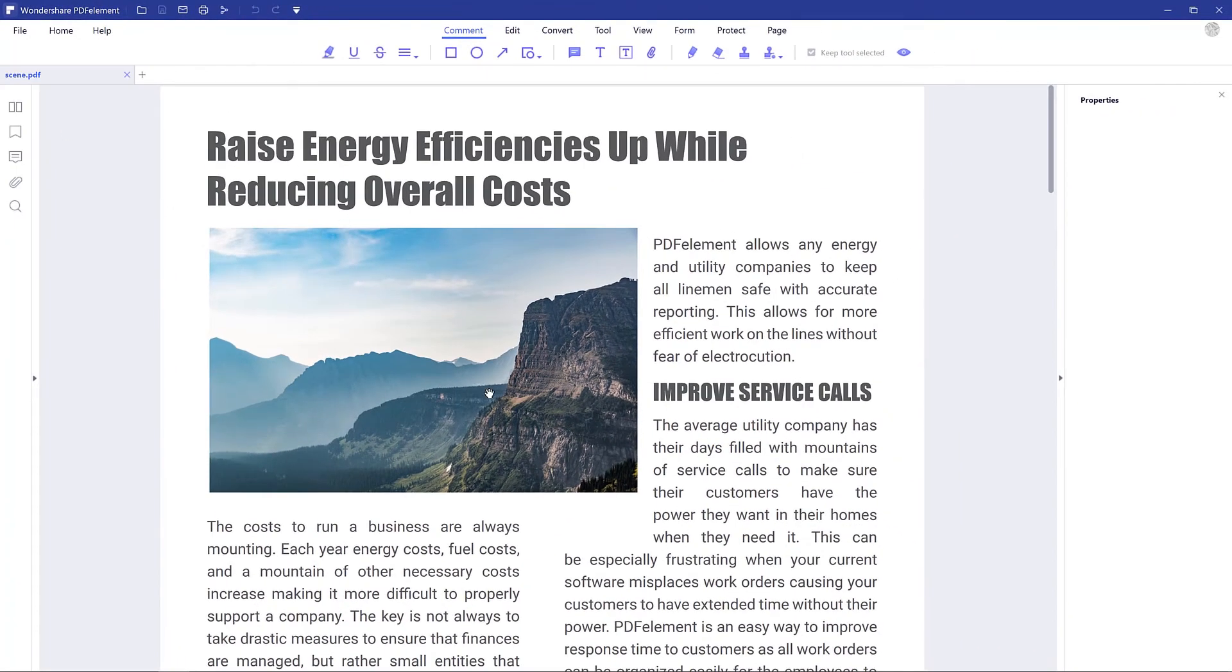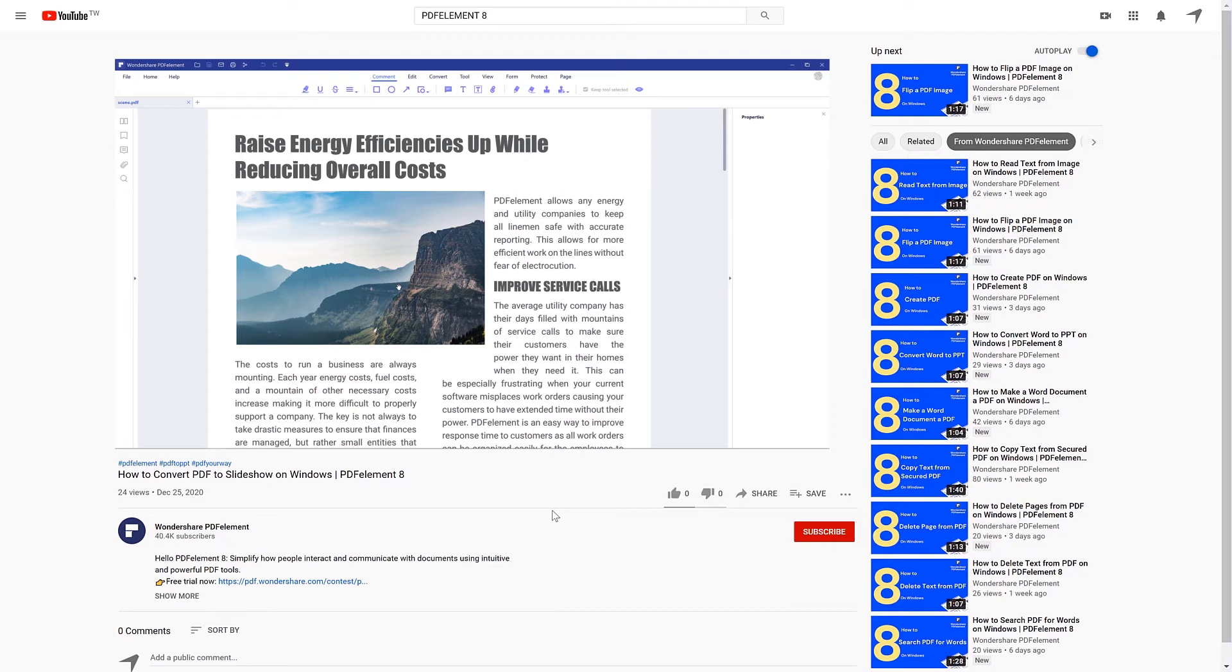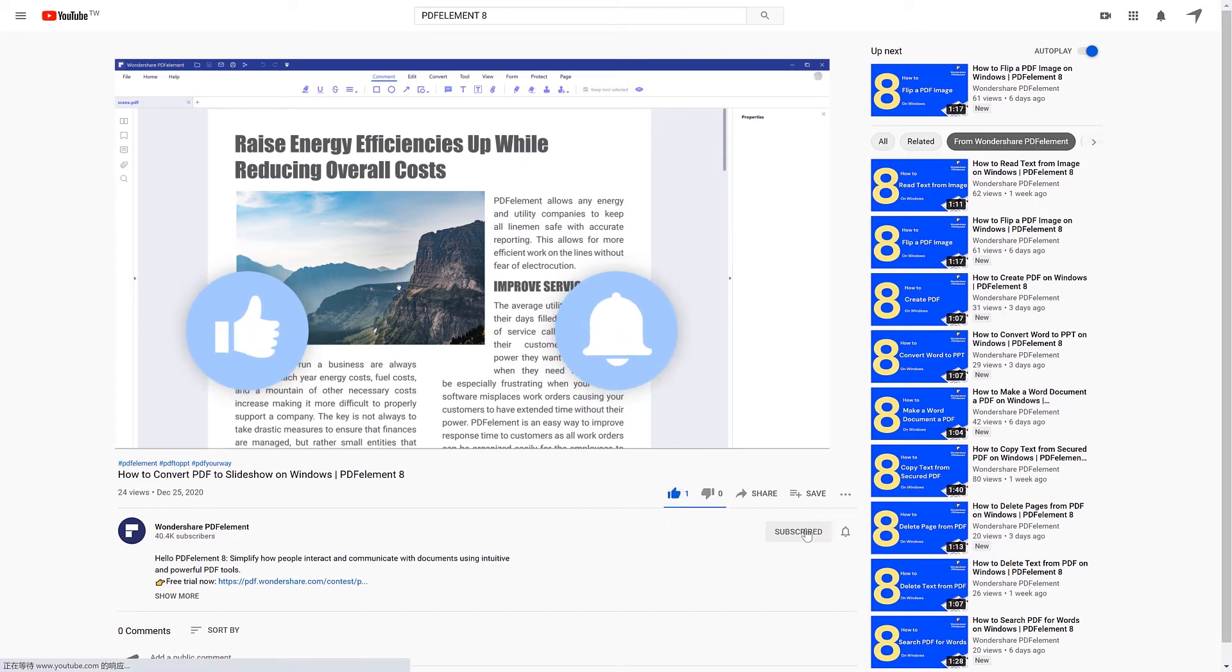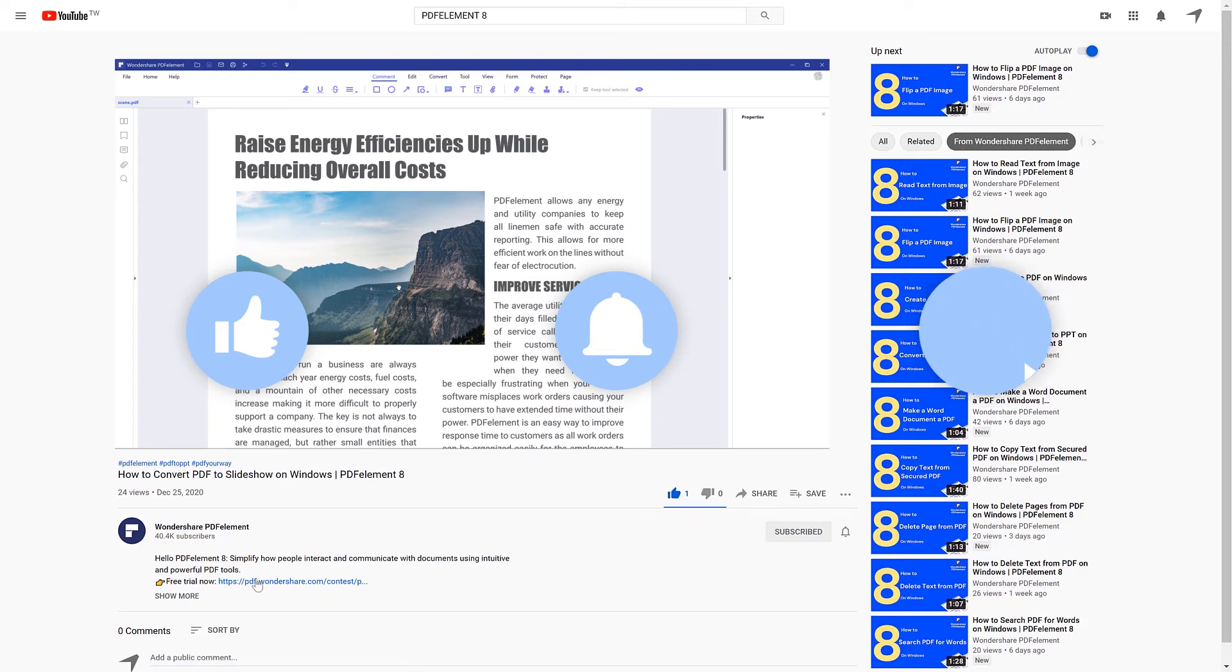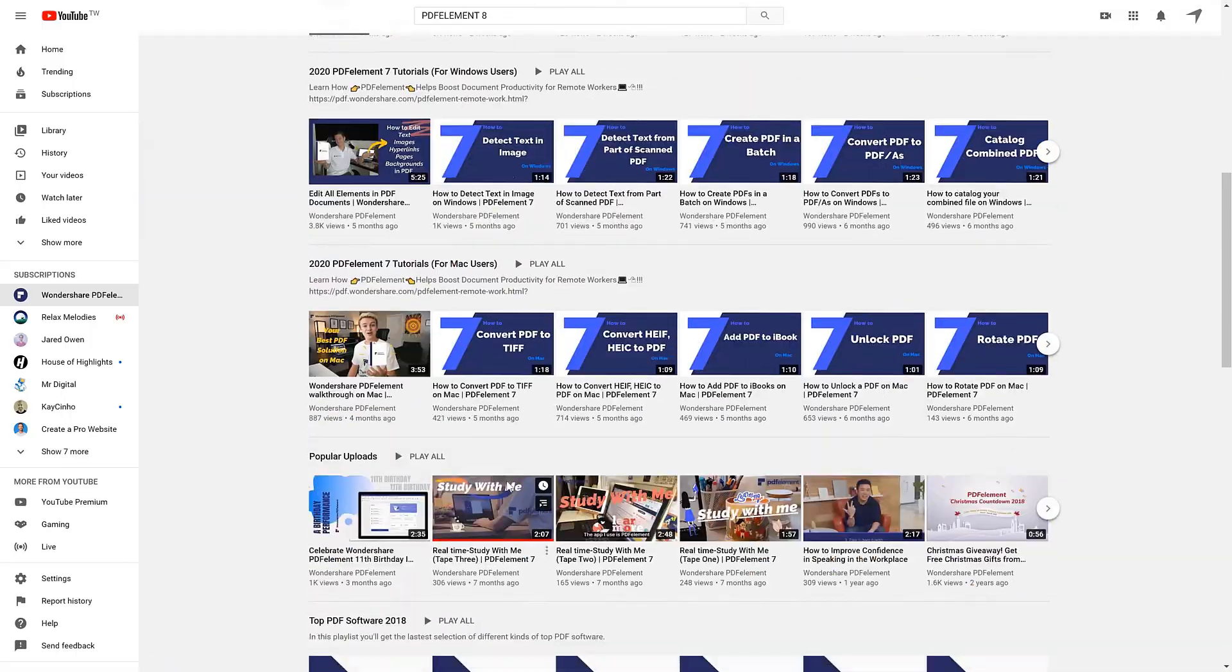And that's all for today's video. If you found this video helpful, please give us a like and subscribe to our channel. Click the link in the description to try PDF element free today. Plus check the rest of my videos for other useful tutorials. Thanks and see you next time.